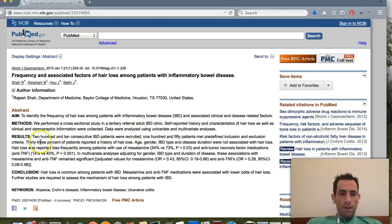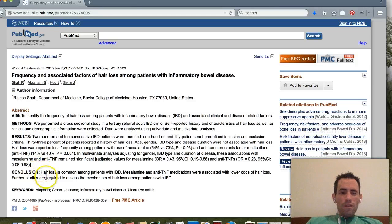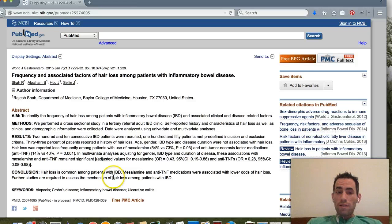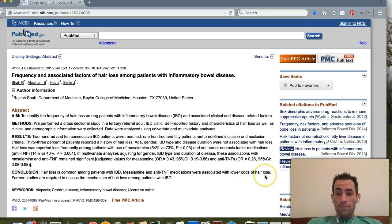It talks about methods — they performed a cross-sectional study in a tertiary referral adult IBD clinic — and then gives results. The conclusion reads: hair loss is common among patients with IBD; mesalamine and anti-TNF medications were associated with lower odds of hair loss.